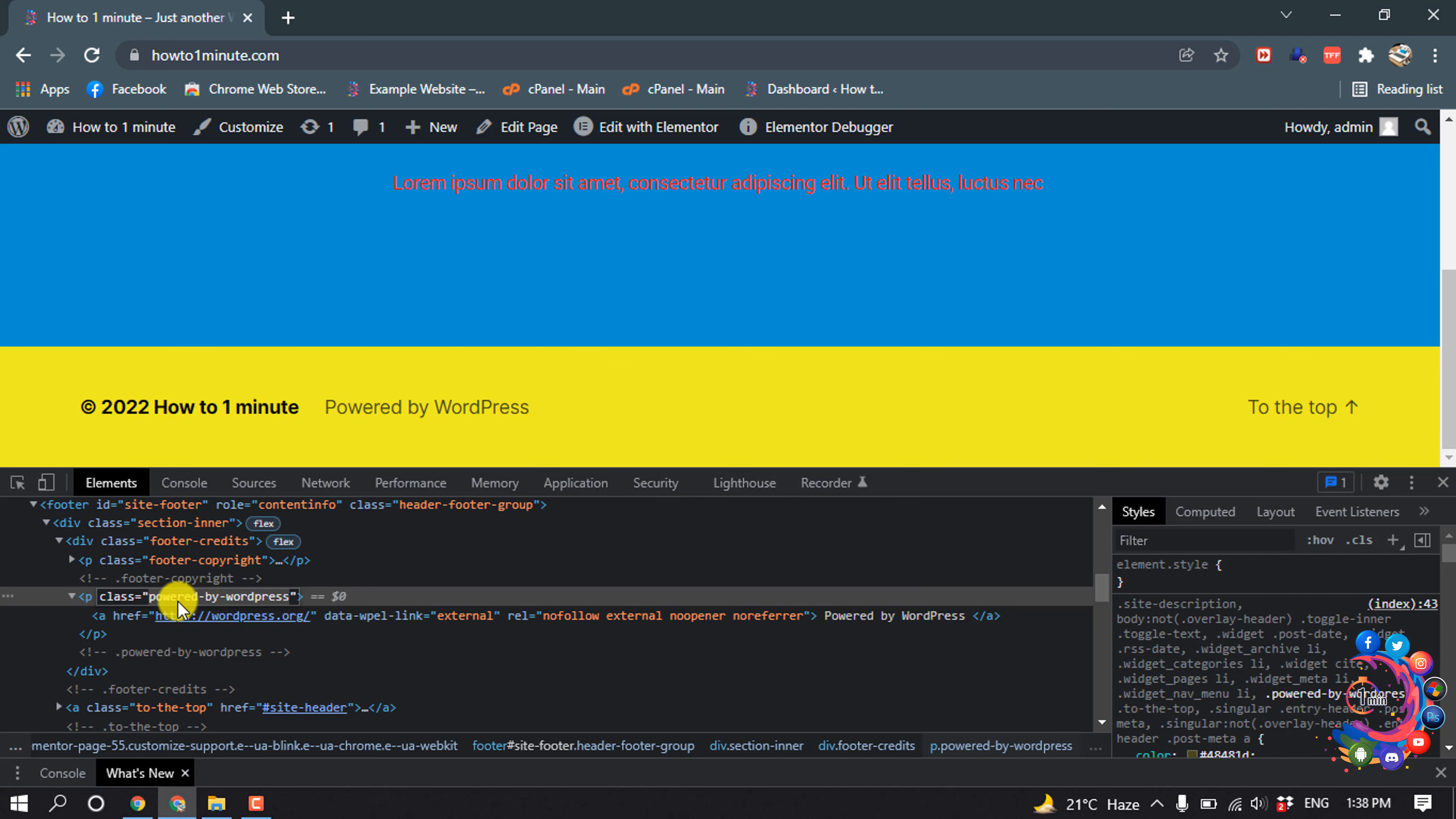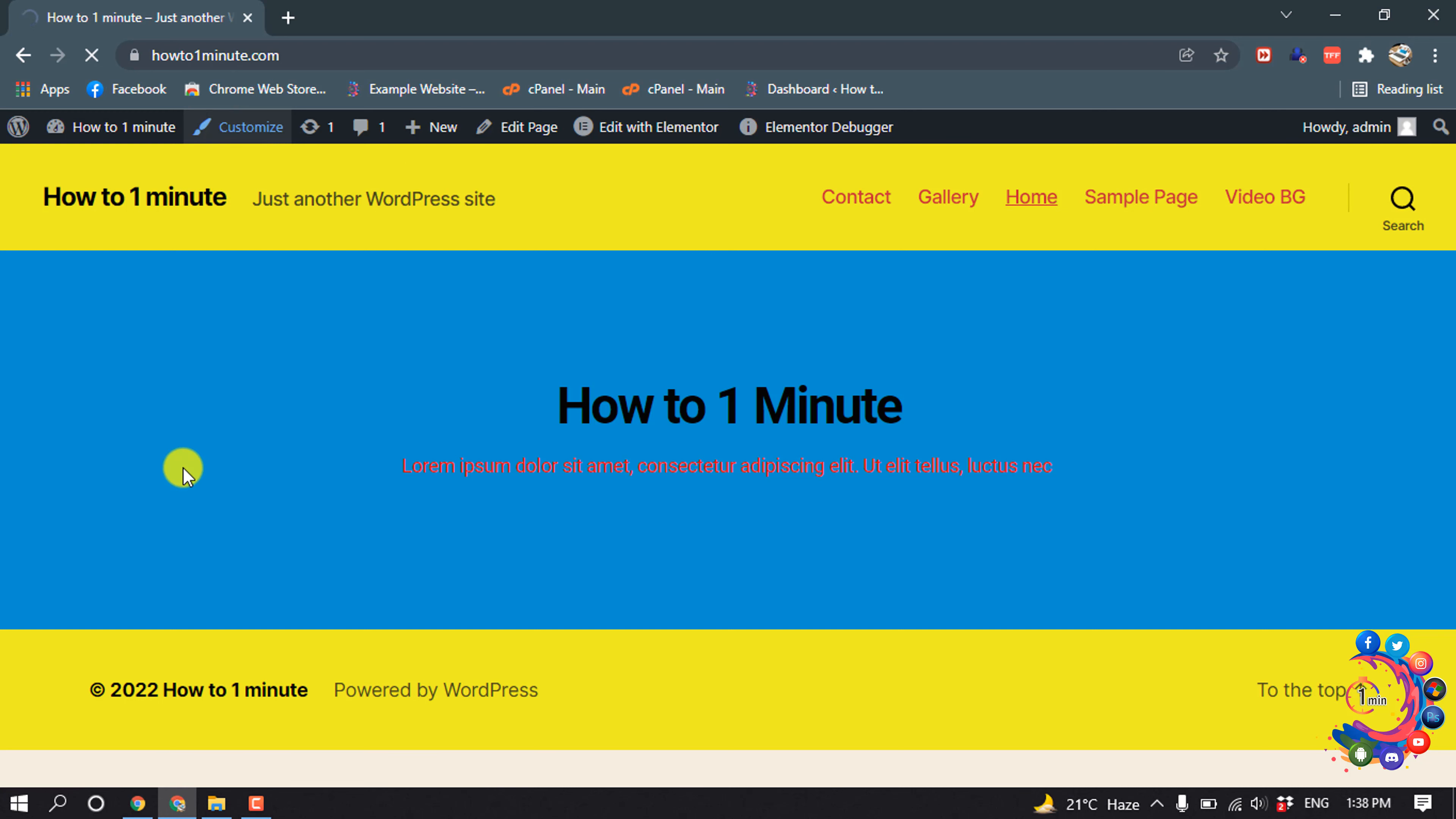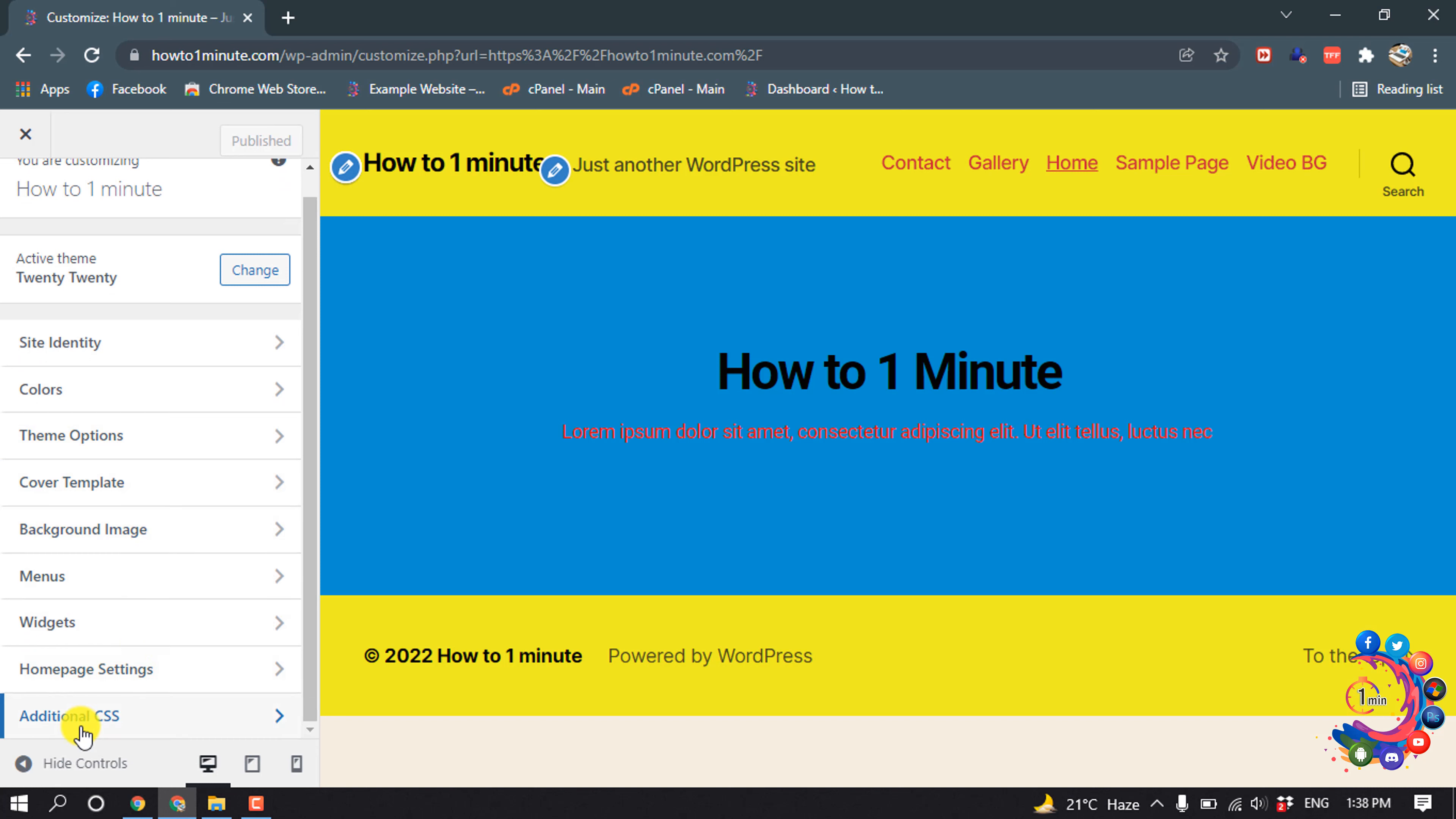So we have to copy this class text from here, and then close this. And now click on Customize. Scroll down then click on Additional CSS.